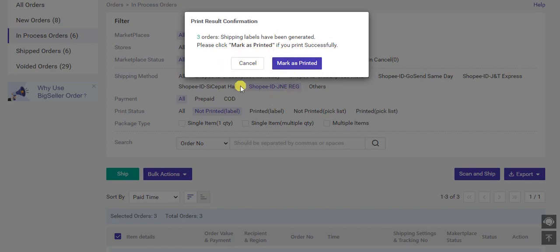The shipping labels will print successfully. Return to this page and click marked as printed. Those orders will be marked as shipping label is printed.